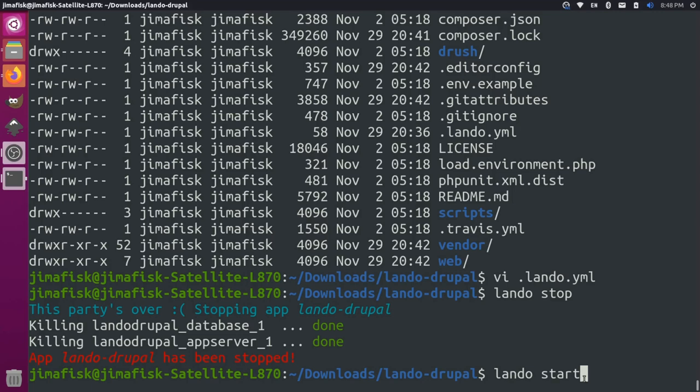Hopefully this helps you get up and running with Drupal 9 using Lando. If you like this kind of content, please stay tuned to our channel for more videos like this in the future. Thanks, and we'll see you soon.